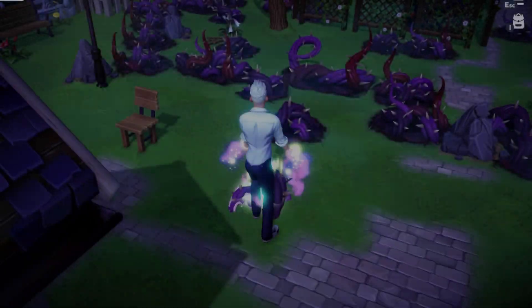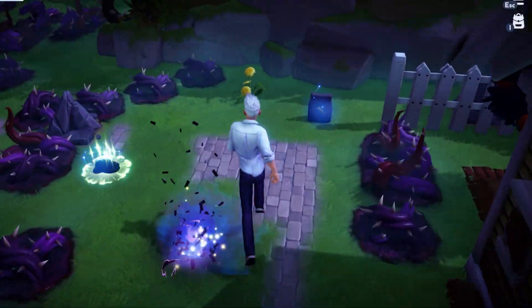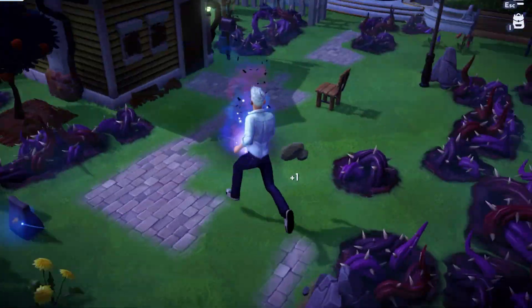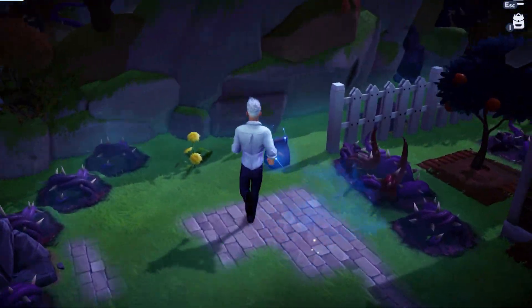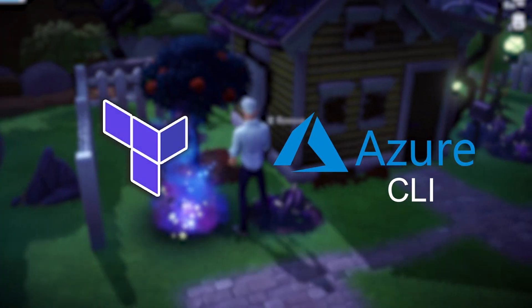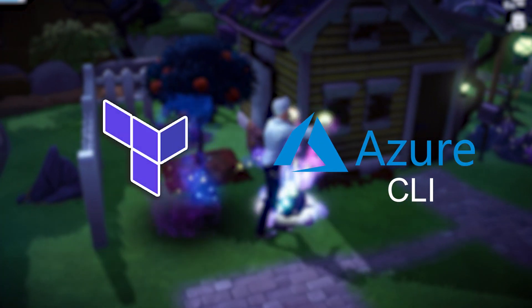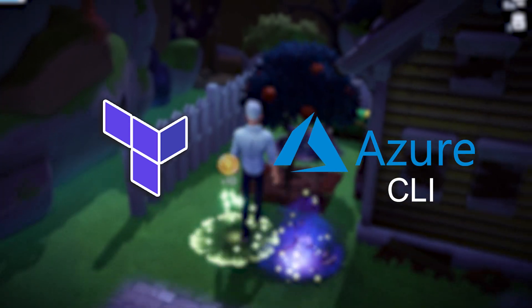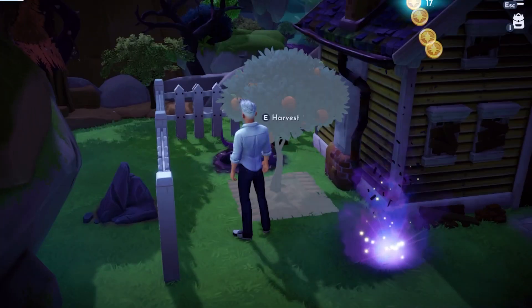In this video we're using Terraform to create a Microsoft Azure virtual network in five minutes or less. Before we can begin, there are two bits of software we need installed on our system: Terraform and Azure CLI. I'll include links in the description on how to download and install these.